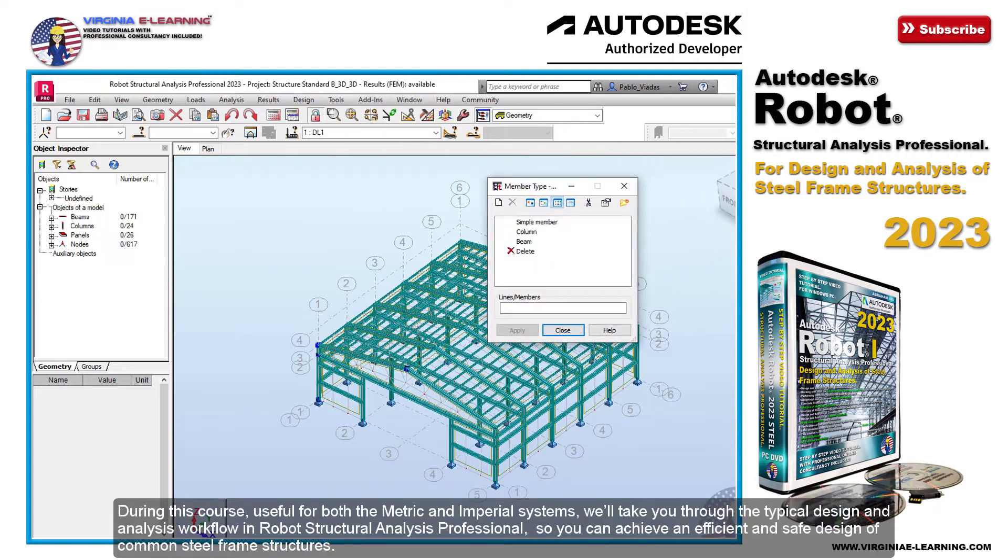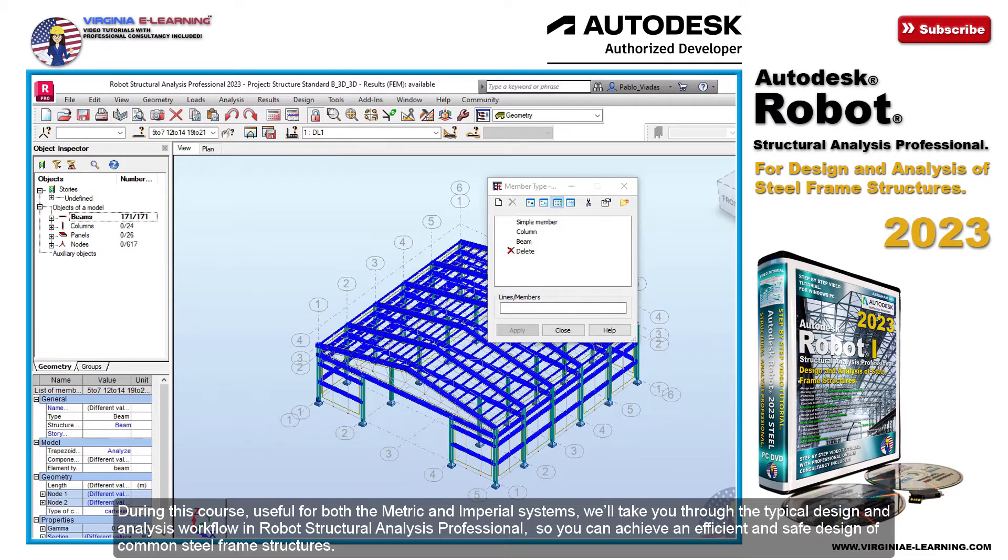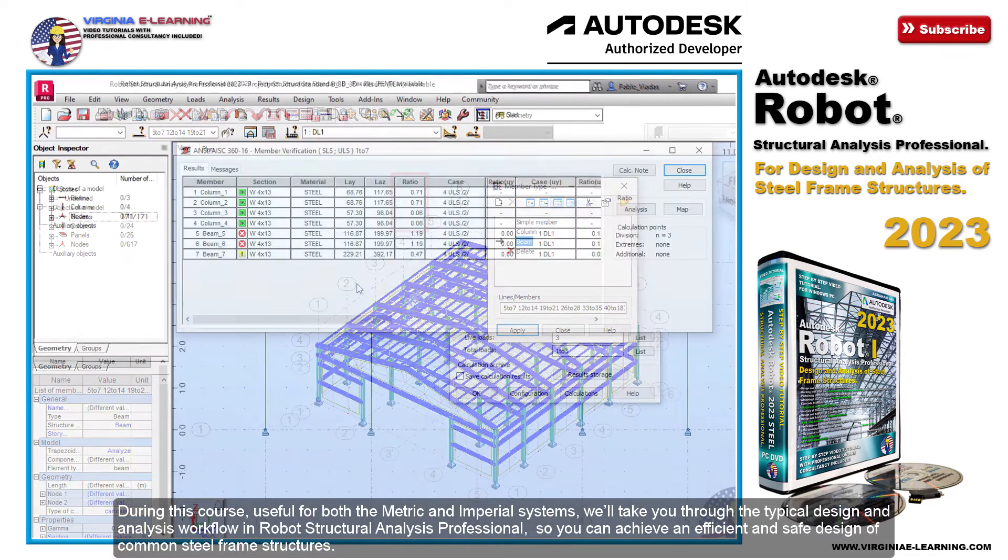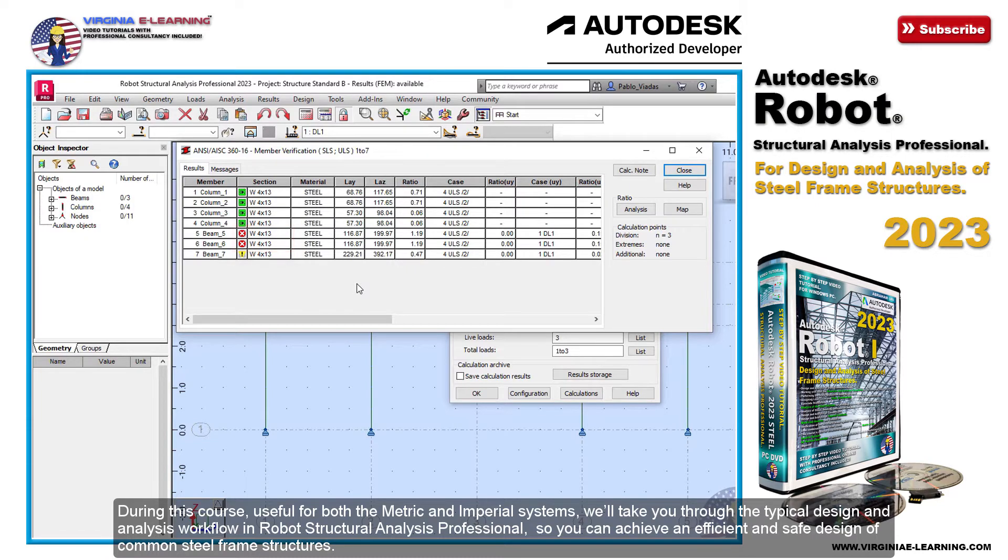During this course, useful for both the metric and imperial systems, we'll take you through the typical design and analysis workflow in Robot Structural Analysis Professional, so you can achieve an efficient and safe design of common steel frame structures.